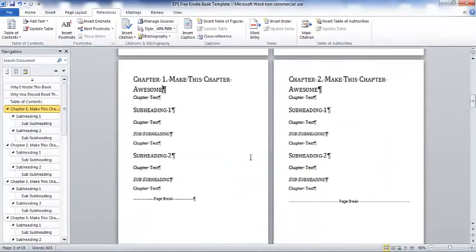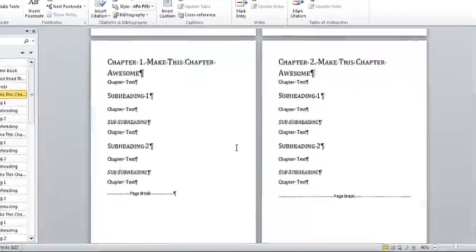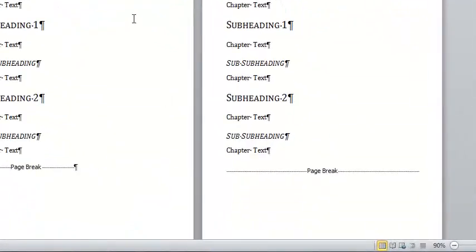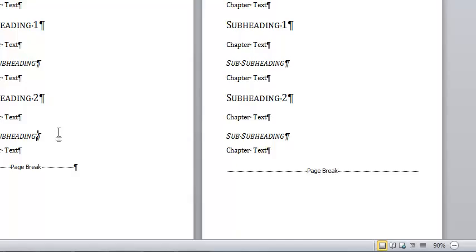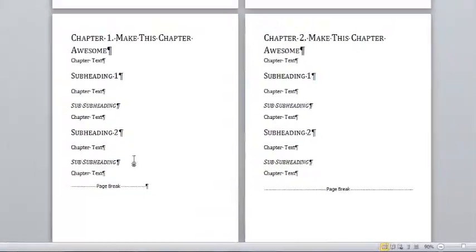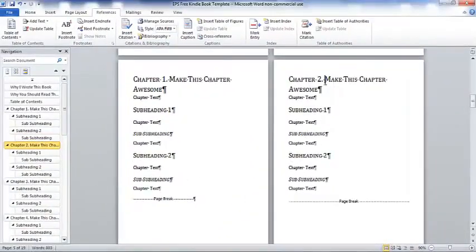Next, we have chapter one. It says make this an awesome chapter. And then we have the chapter text. Then we have a subheading. And we have chapter text. We have a sub-subheading. And then we've got another subheading and another sub-subheading. So all your whole book is laid out for you. It's really easy to do.